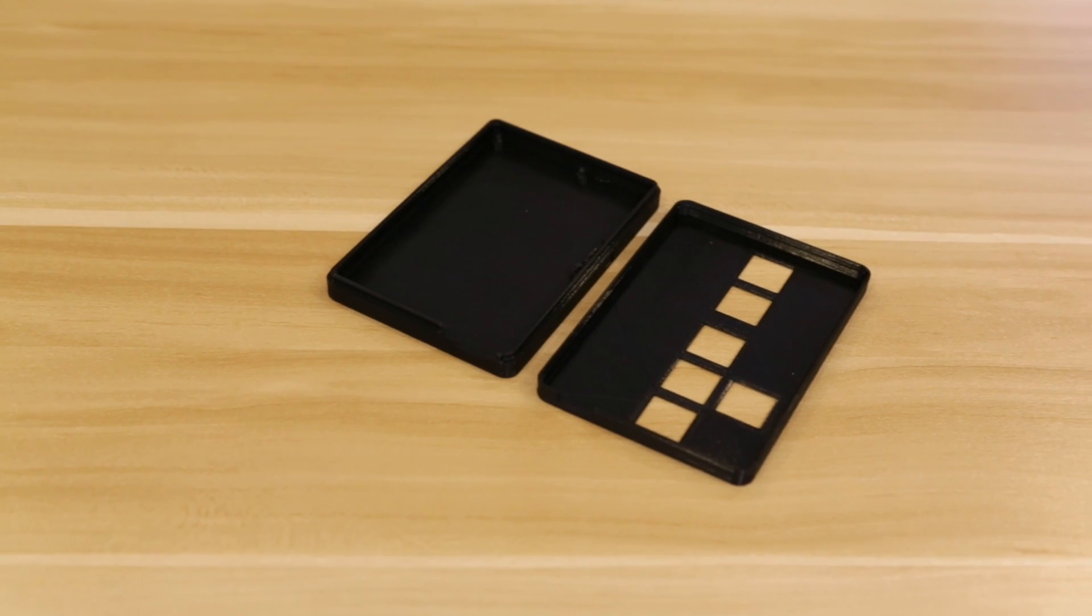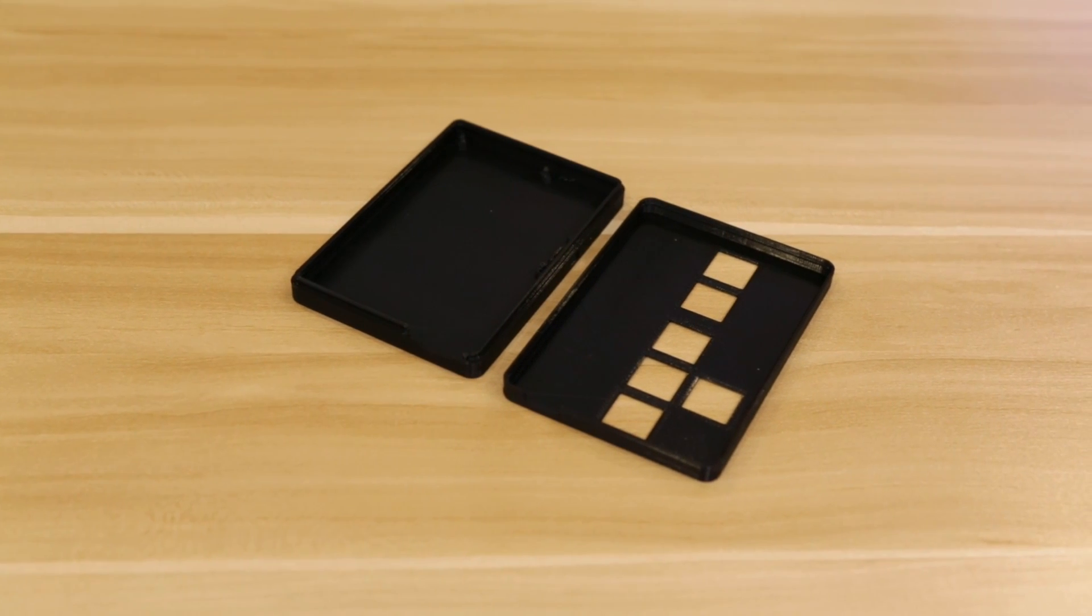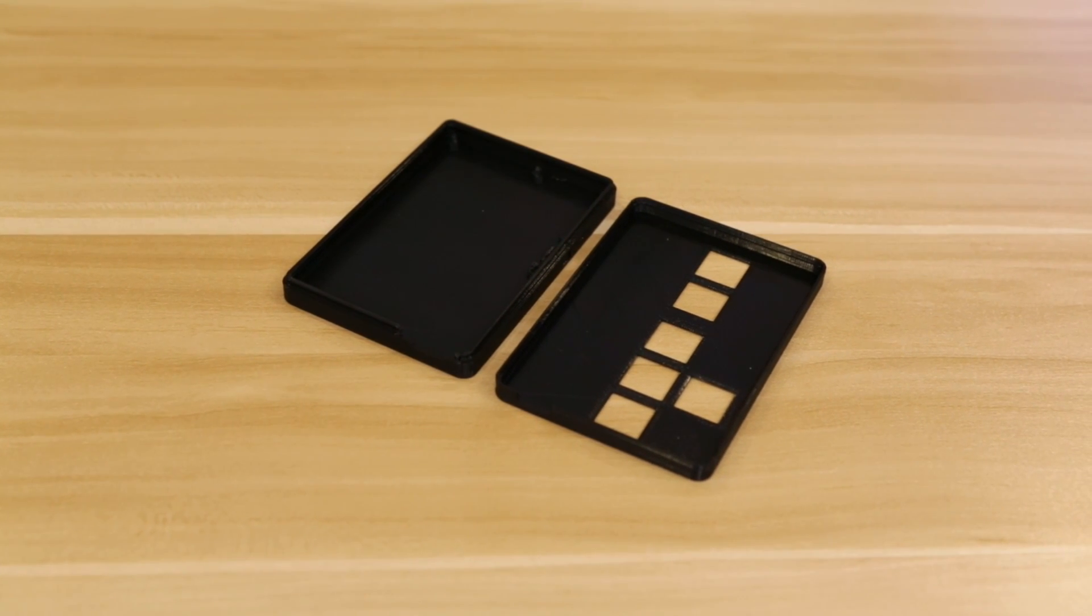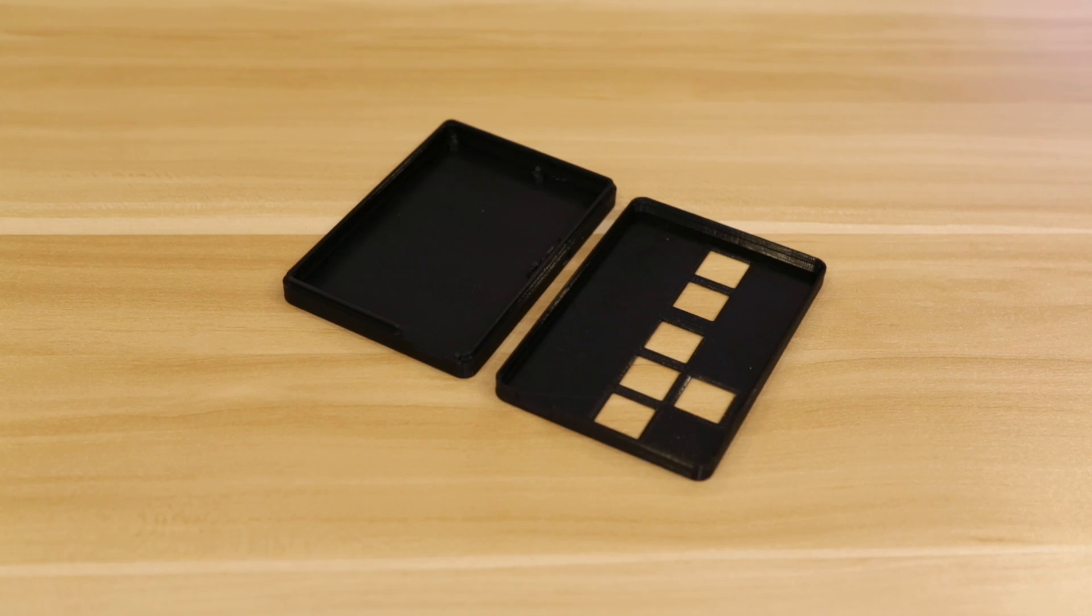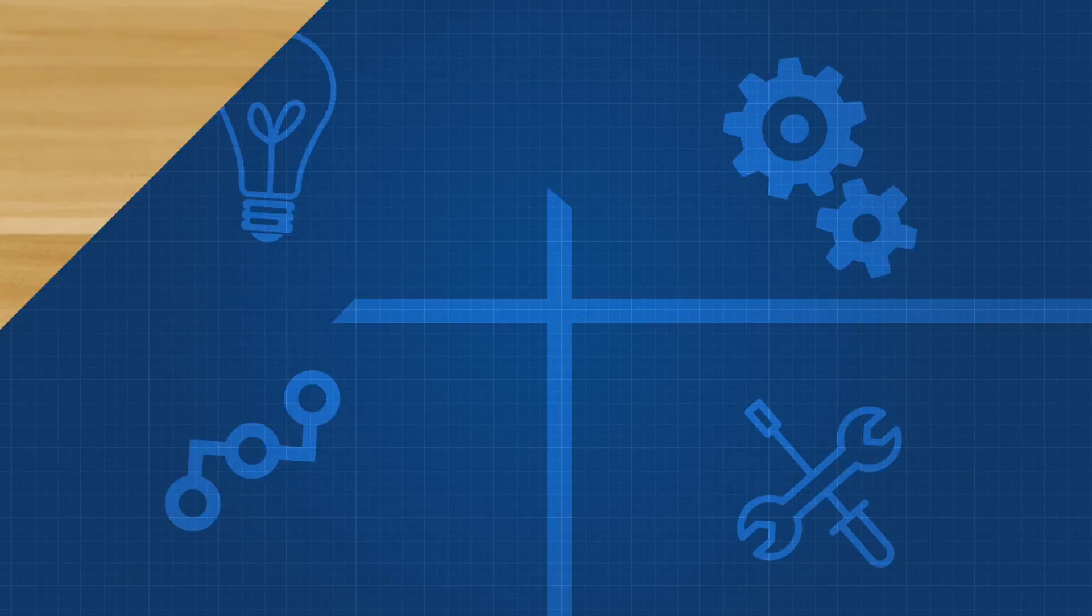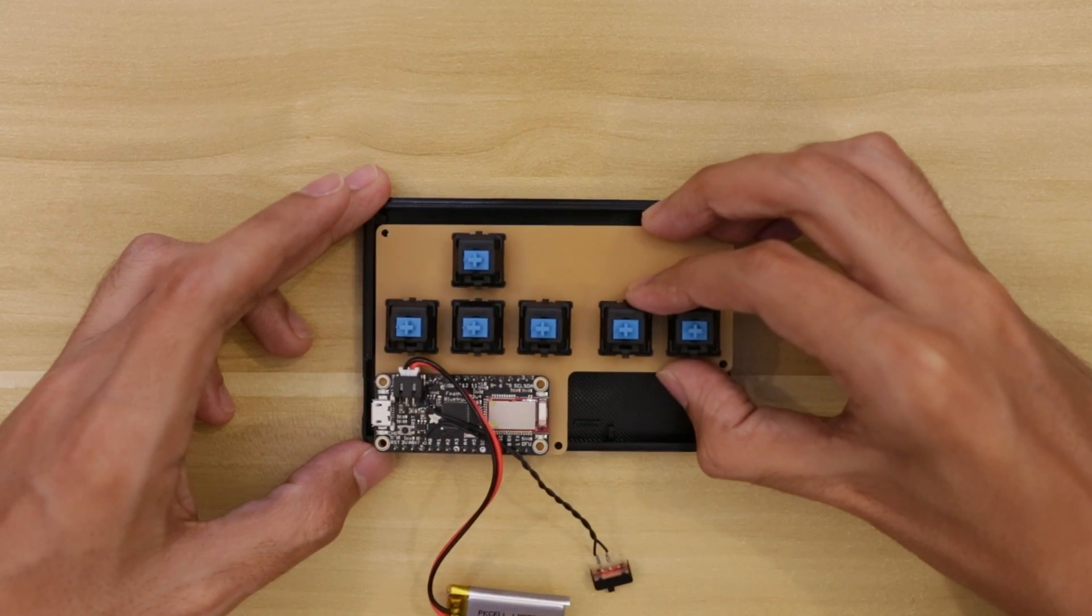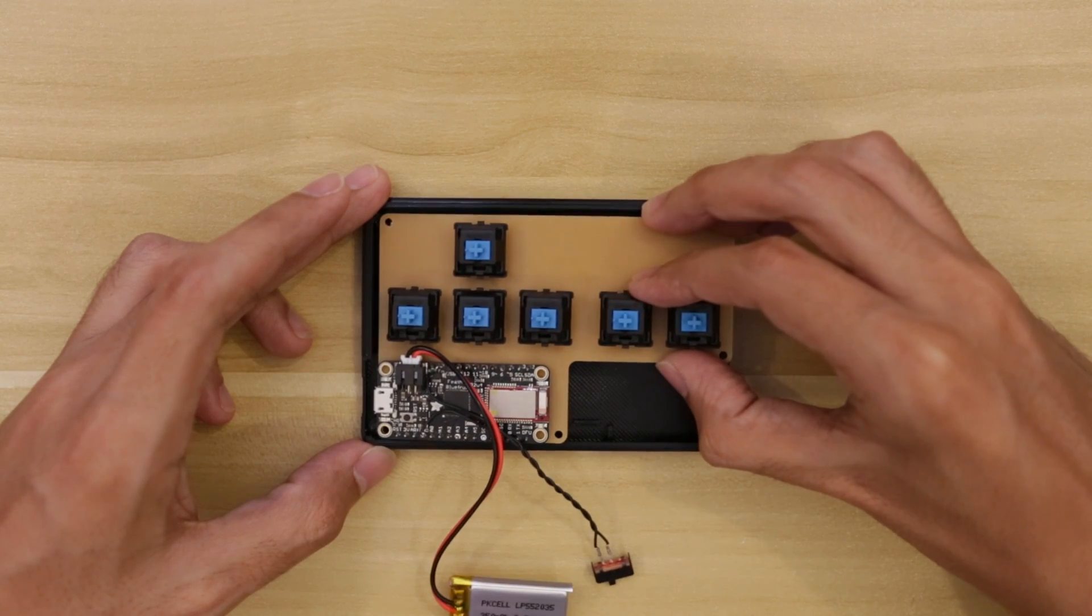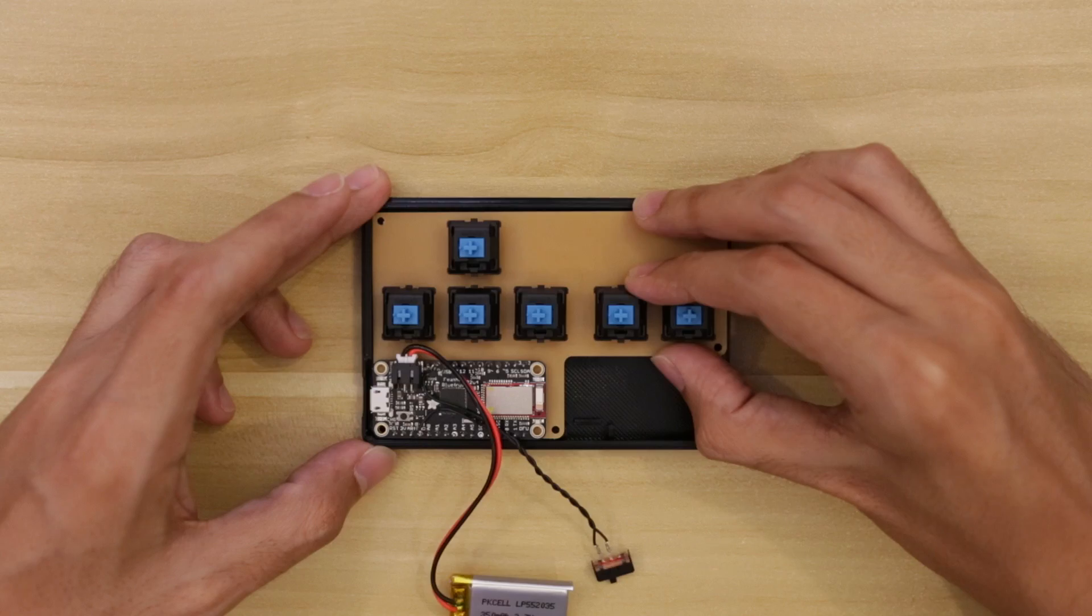I used PLA material to 3D print the parts and they didn't require any support material. After the parts are finished, I can then fit the circuit into the enclosure.